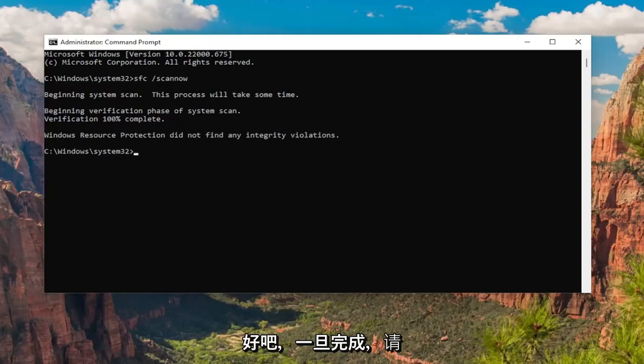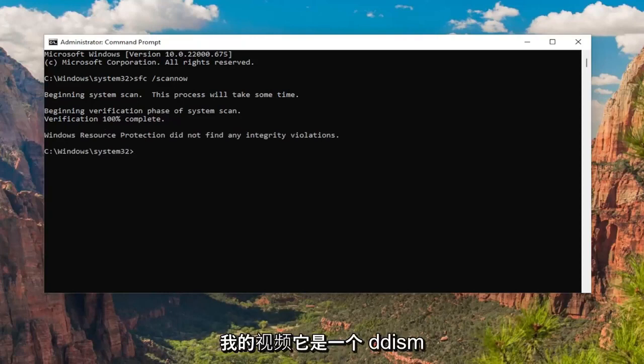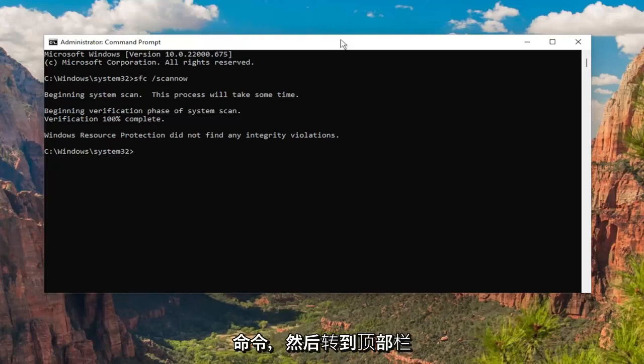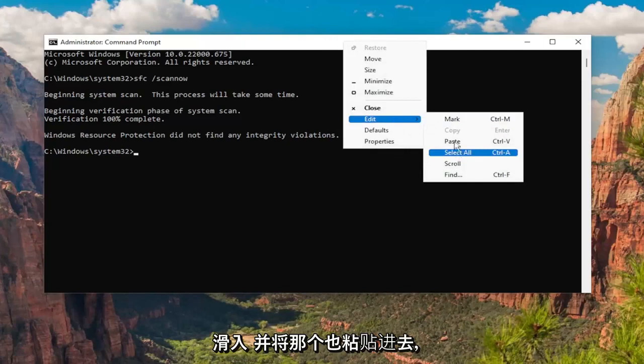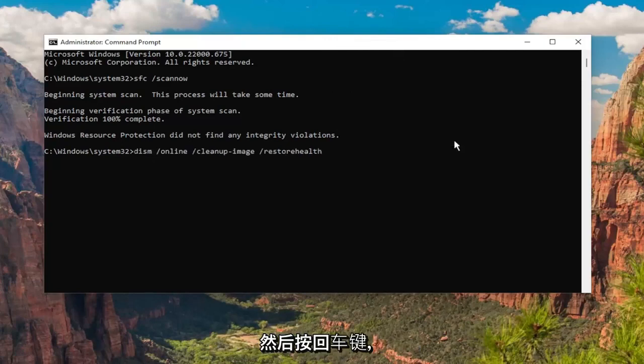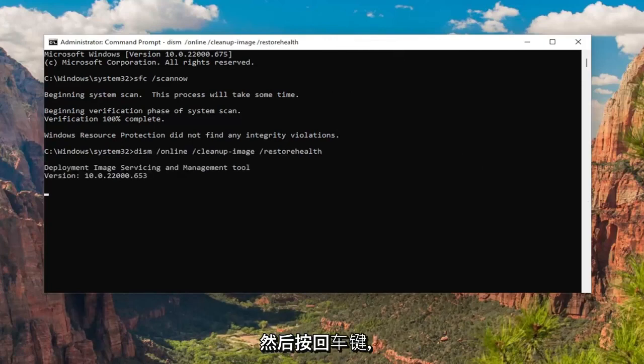Okay, so once that one is done, go ahead and copy the second command in the description of my video. It's a DISM command. Go to the top bar of the Command Prompt window, right-click on it, and paste that one in as well and hit Enter.